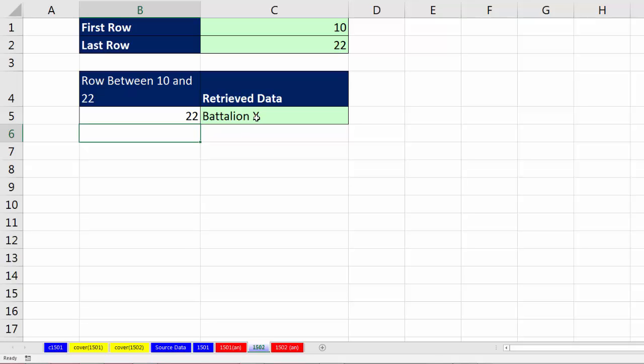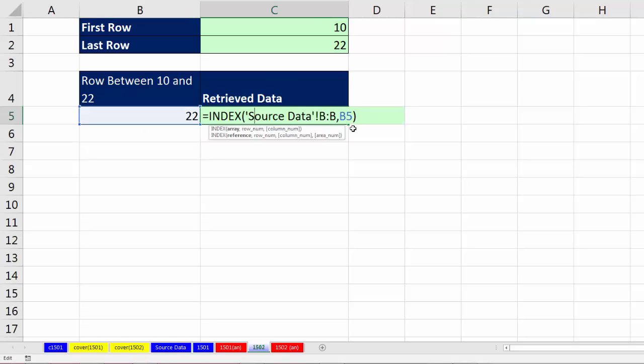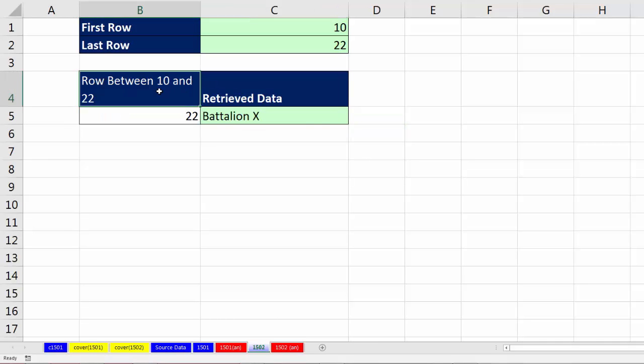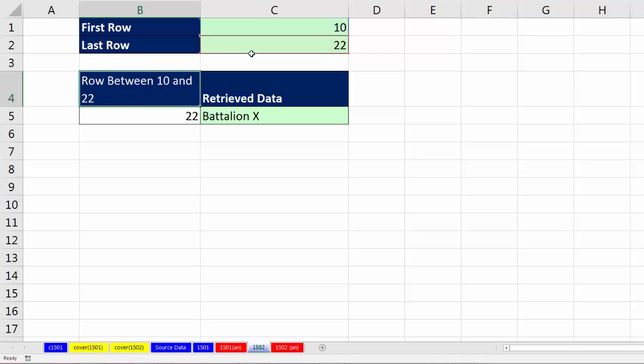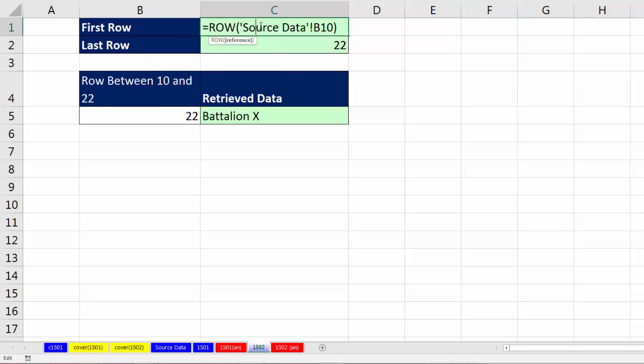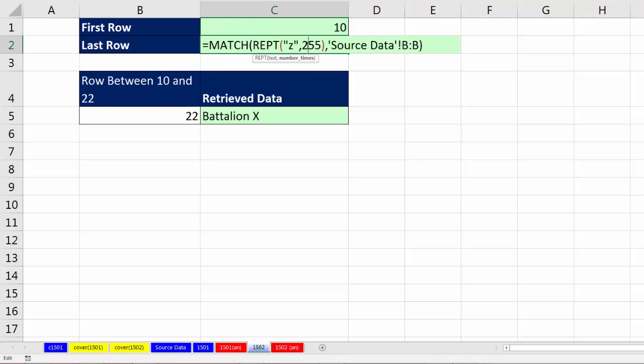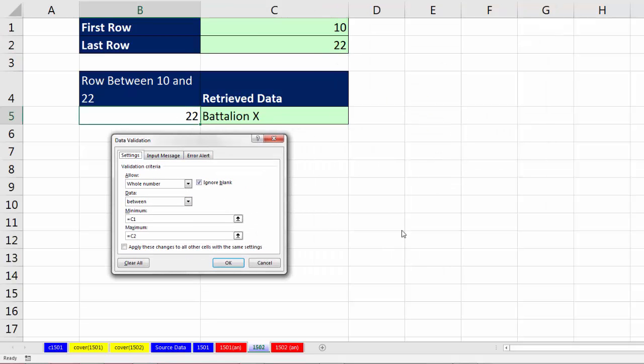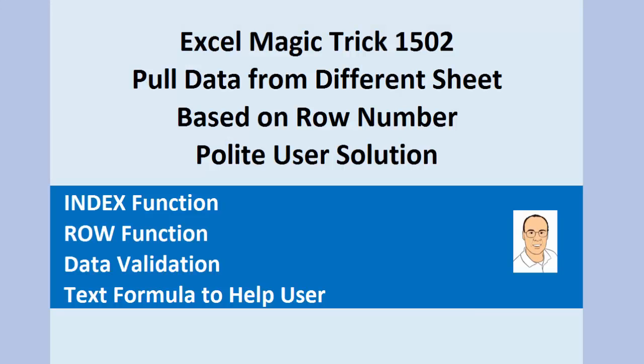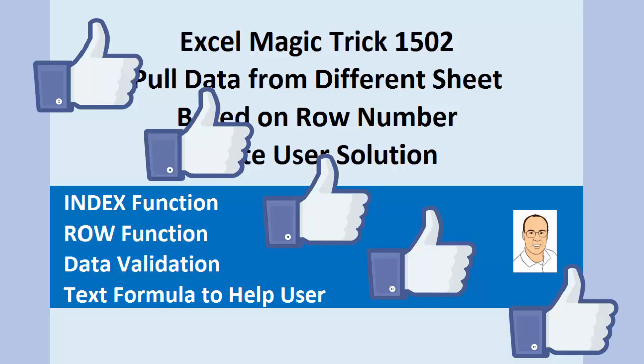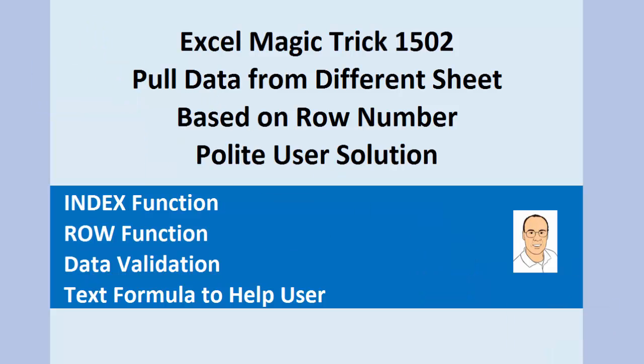All right. So that was a little bit about looking up something on another sheet based on a row number. But we helped the user by creating a text formula here. And we went and got the first and last row. And we even added data validation. All right. If you liked that video, be sure to click that thumbs up, leave a comment, and subscribe, because there's always lots more videos to come from Excel is Fun. We'll see you next video.